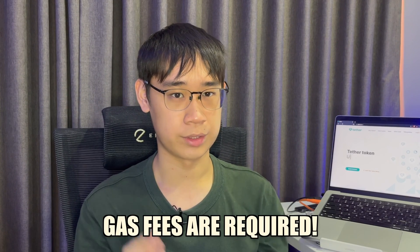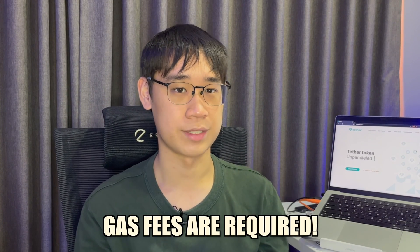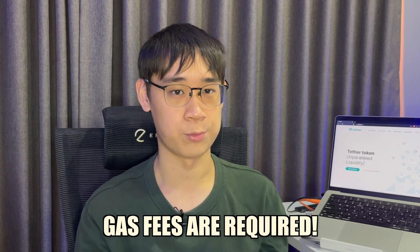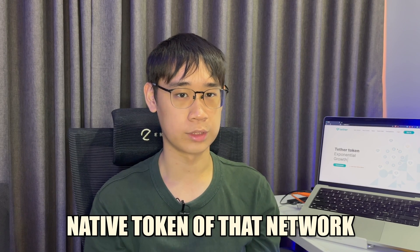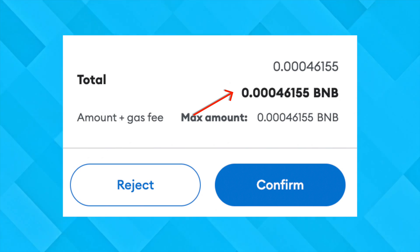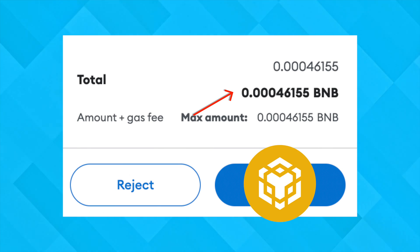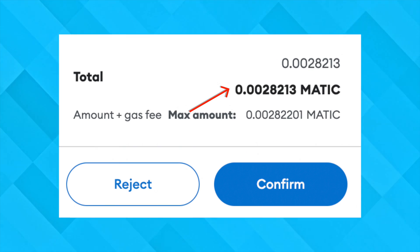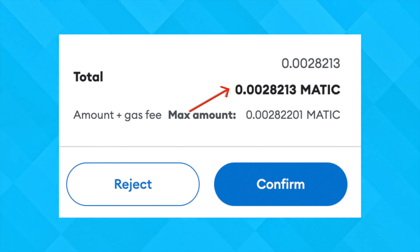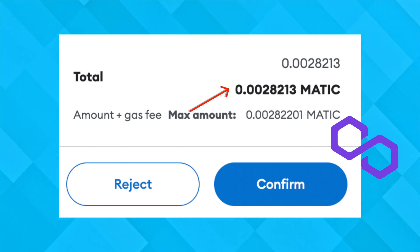Another thing you may want to take note of is that gas fees are required to process any transaction on that network. This is usually done in the native token of that network. For example, you will need some BNB to process transactions on the BNB Smart Chain, and MATIC tokens for the Polygon network.